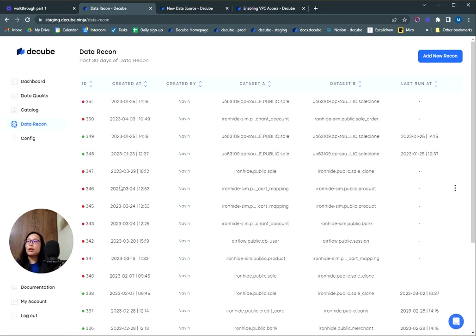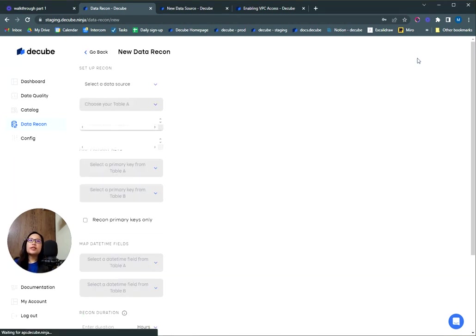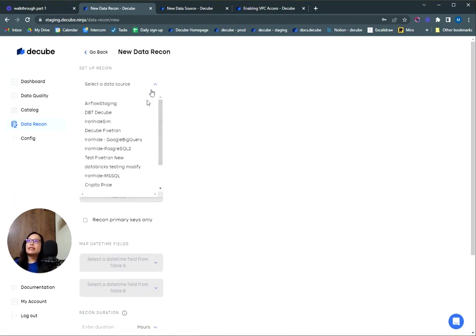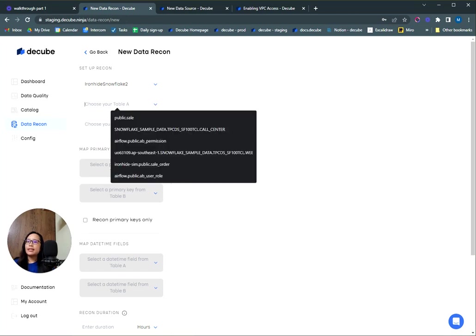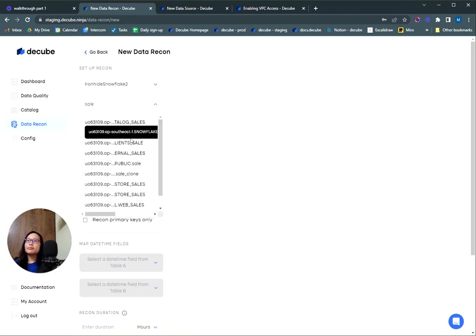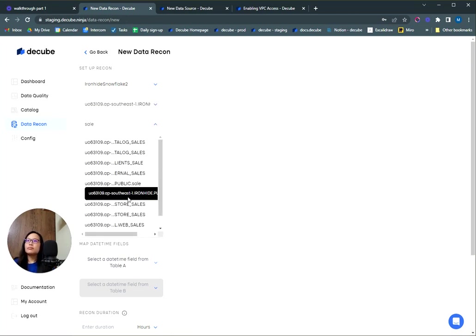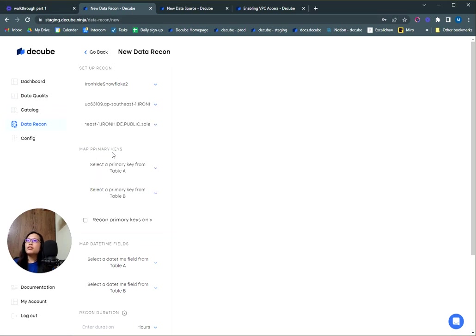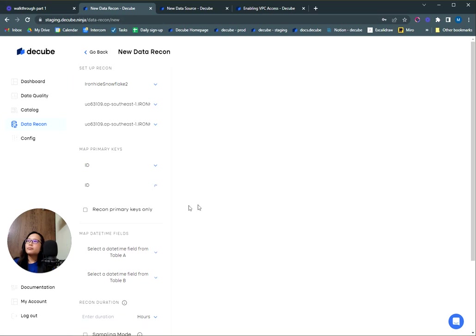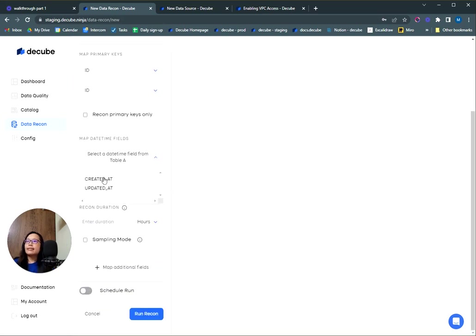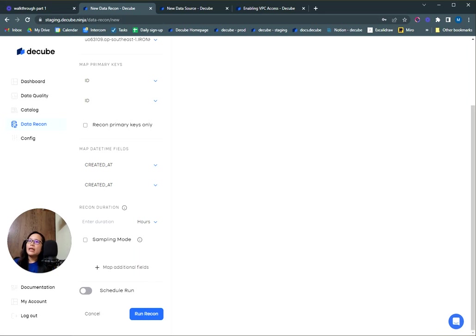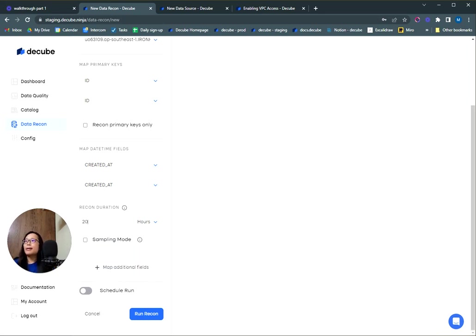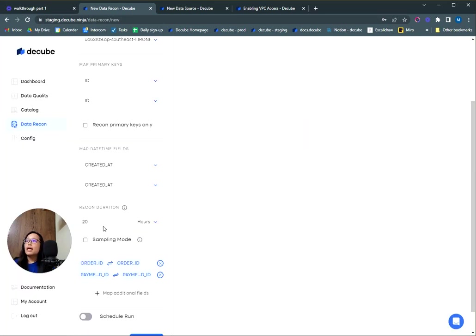Some users may opt to compare discrepancies between two data sets for commercial or financial purposes, such as checking for inconsistencies between a payment gateway table and a transaction table. Go ahead and add a new recon and select a data source. You'll be able to select the tables right here. There needs to be a common key or primary key. Then go ahead and select a datetime field for each table. Input the configuration here on how long you want us to look back into, and then go ahead and map some additional fields that you want to compare.